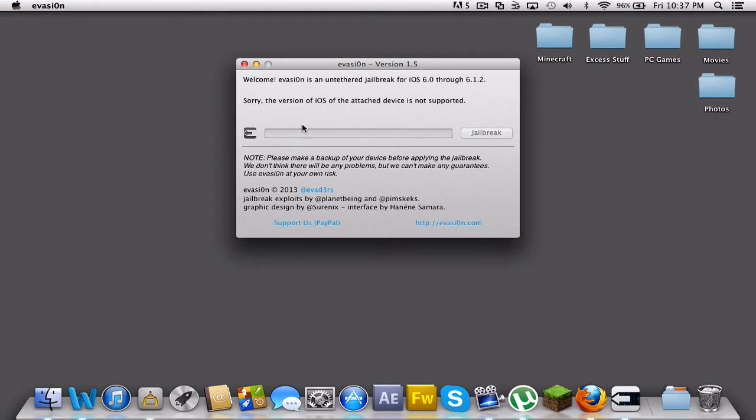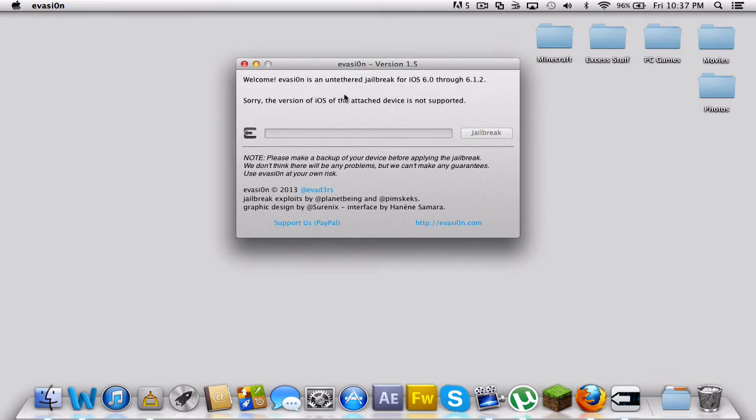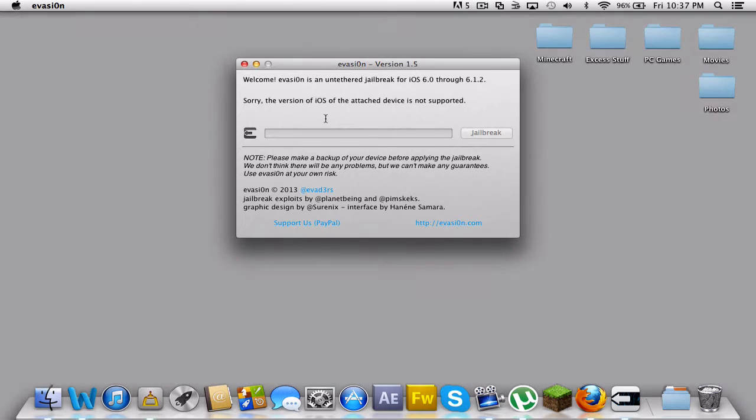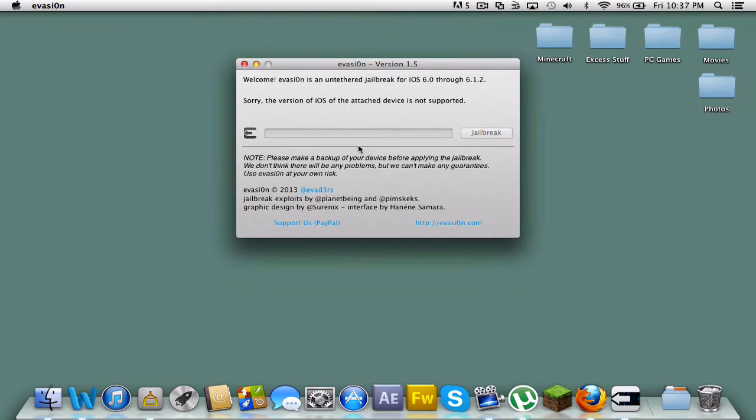It moves pretty slowly, and keep reading what it says up here because at times it'll say please do not touch your device. When this thing is jailbreaking, don't touch your device at all because that can mess it up.